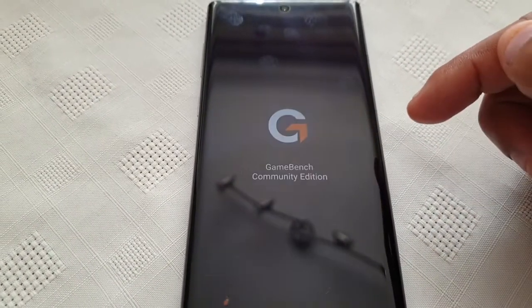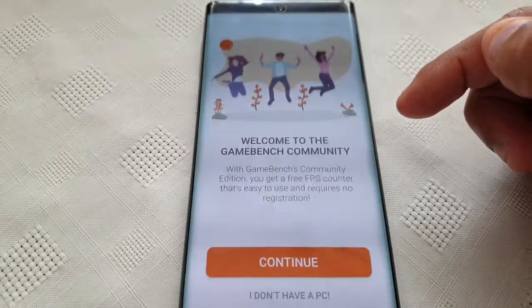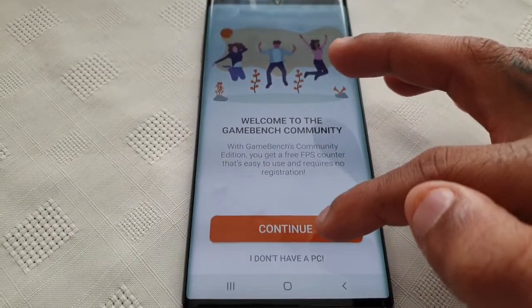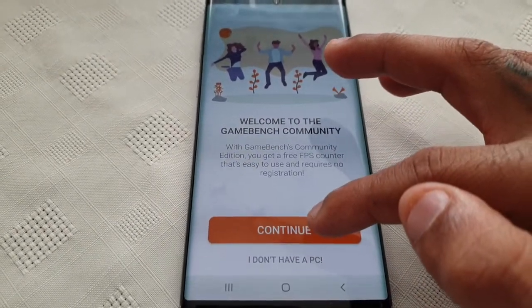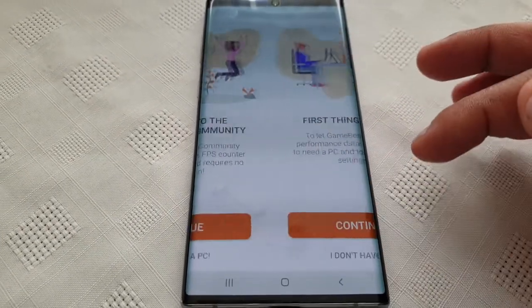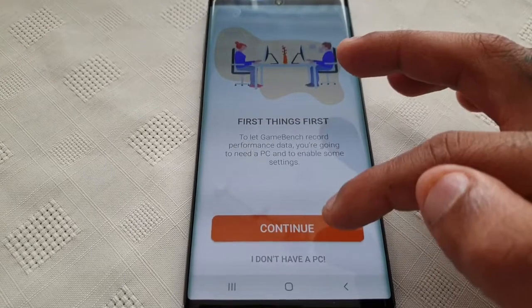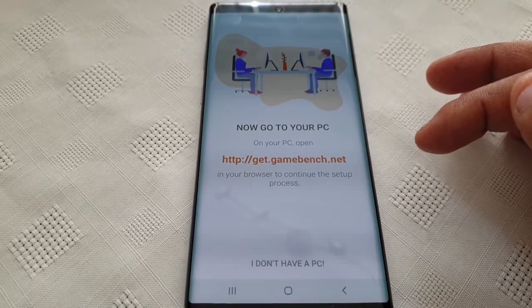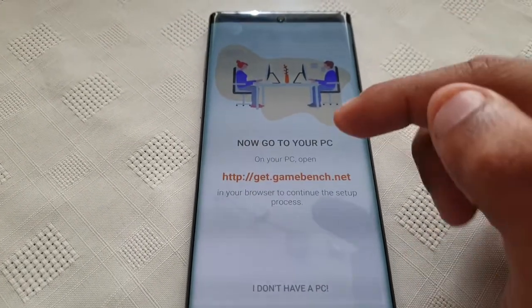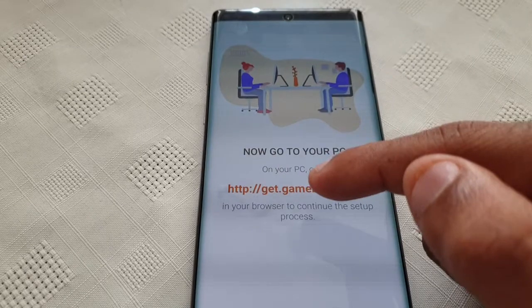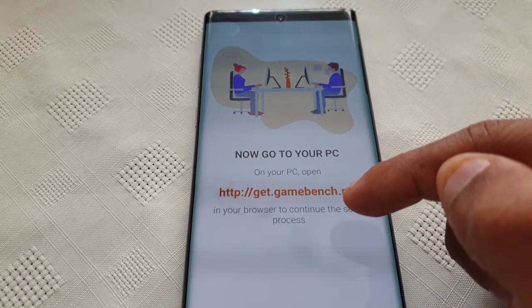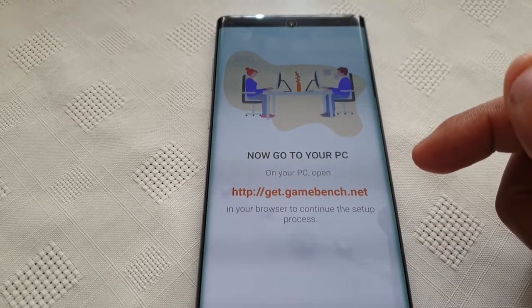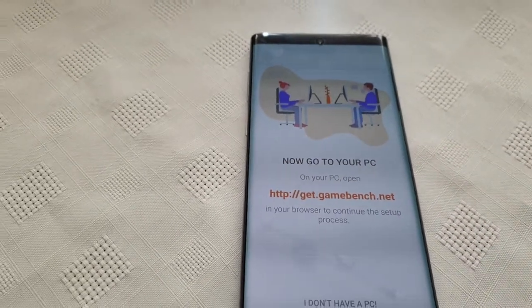GameBench needs access to files — hit OK, then Allow. Hit Continue. You will need to go to the website getgamebench.net.